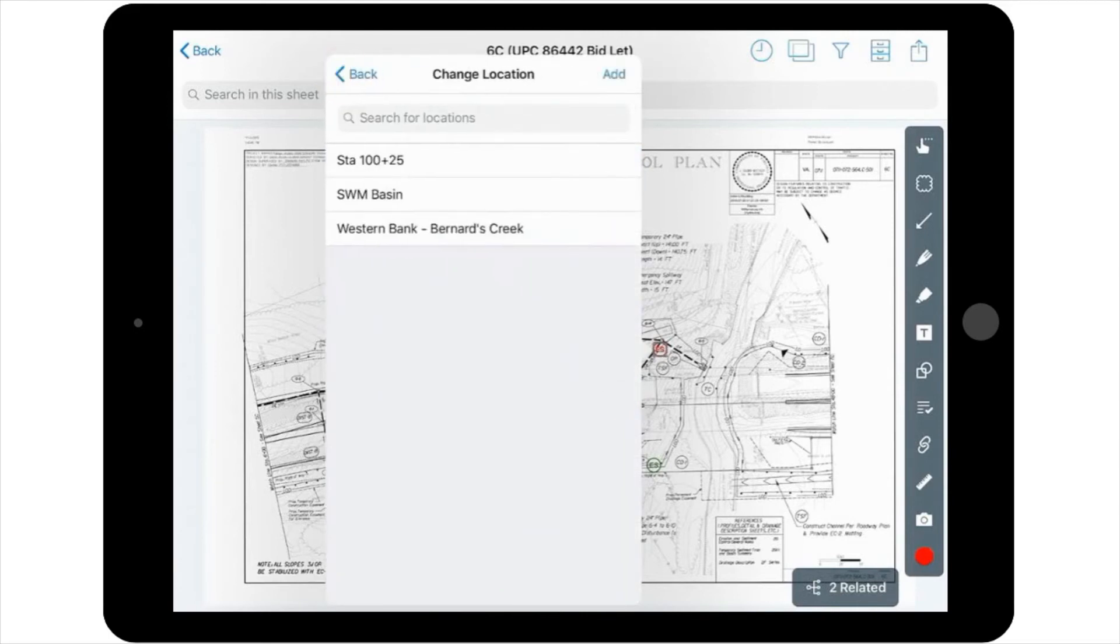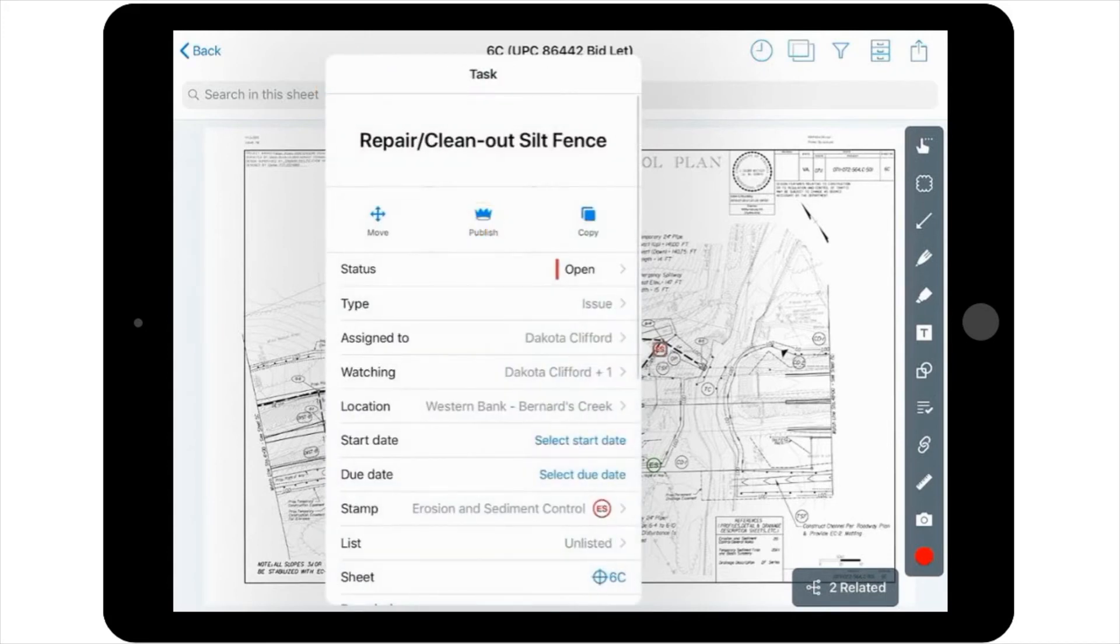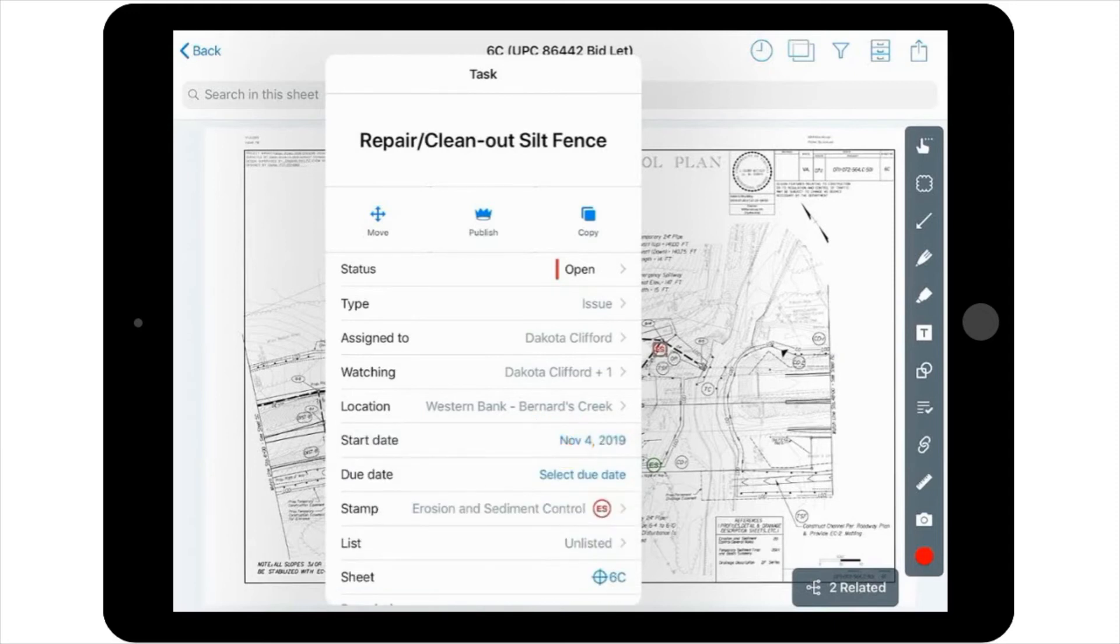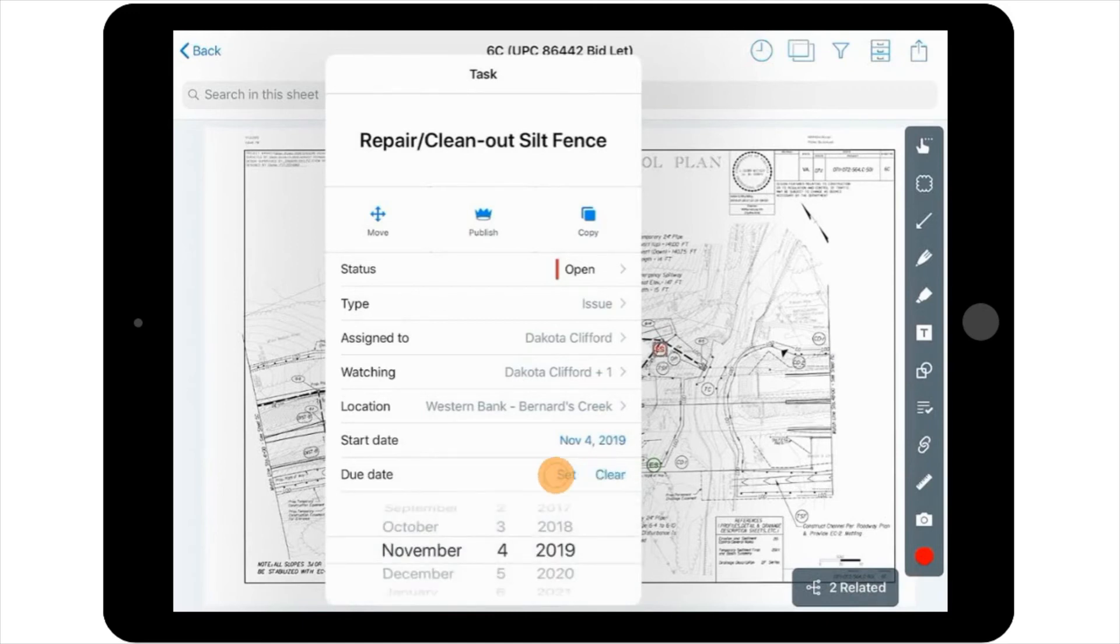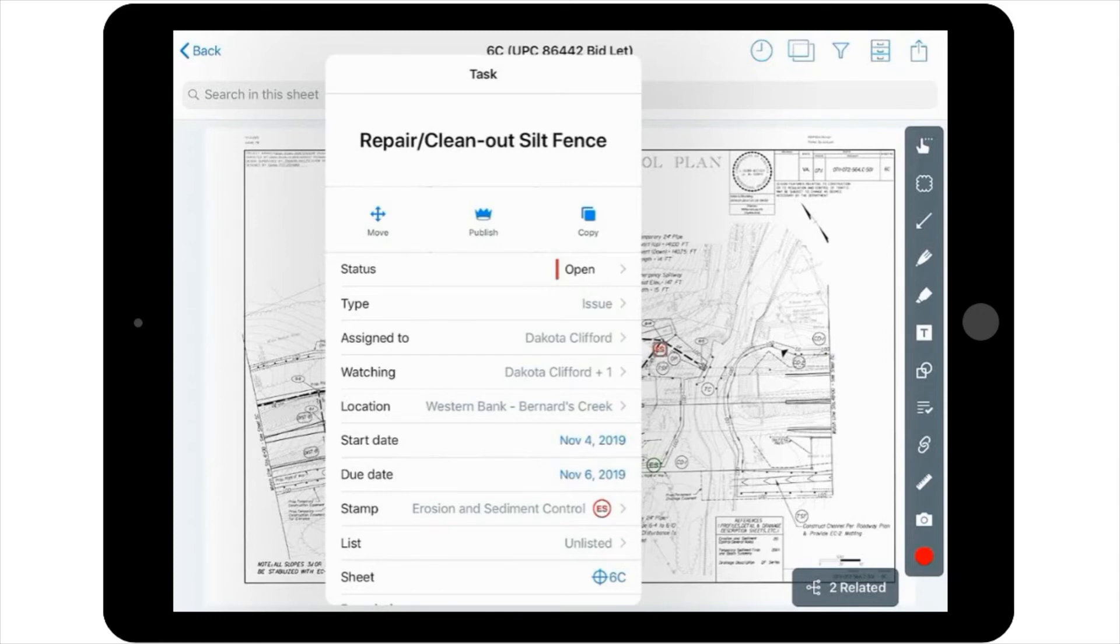The next option in the pop-up window is Location. This is a free-form entry that can be populated with the station number or other reference point to help remind you where it is. The next two choices in the pop-up window are Start Date and Due Date. So, for the purposes of this example, let's say that the start day is today, and because you're expecting a heavy rainstorm in three days, the project team needs to make sure it's resolved by then. So, you would add the due date in here that's two days from today's date. This is a helpful option, because if the person you've assigned this to does not resolve the issue by the due date, they'll receive email reminders about it. You can also set the start date for a future date if you need to.